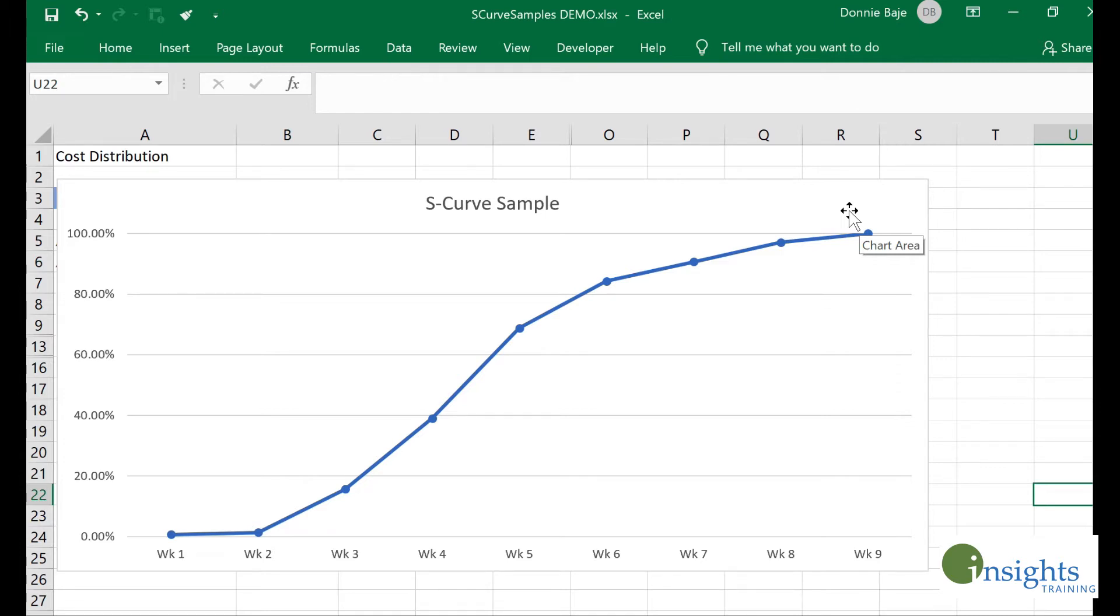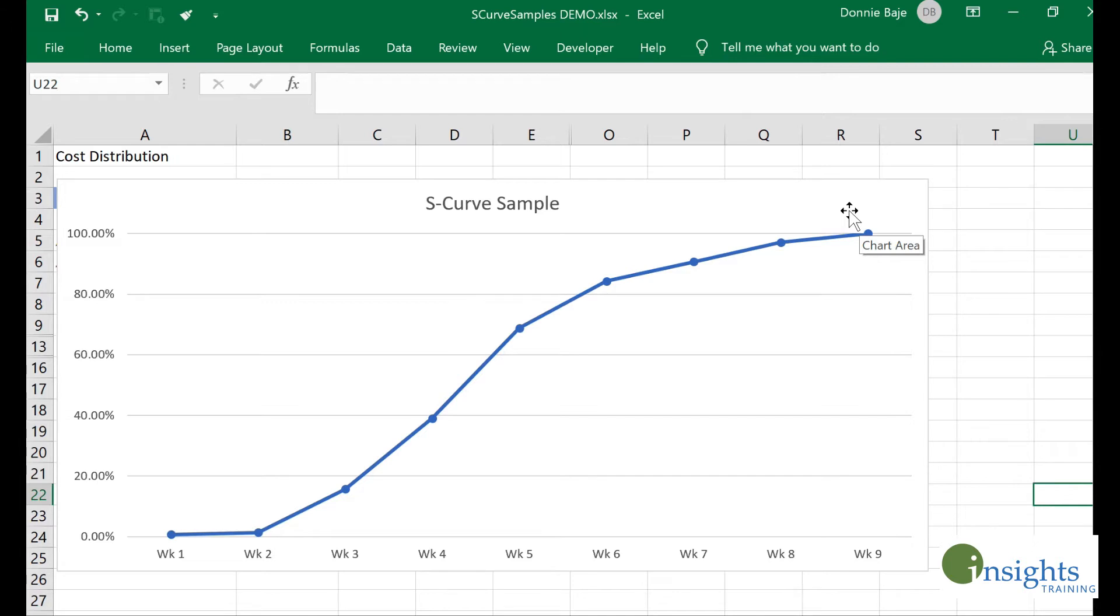It tells me how fast or how gradual costs or man hours are being used by the project. If we create a very steep S-curve, it means the cost or man hours are being used immediately or very fast. This one is very gradual, very well distributed.